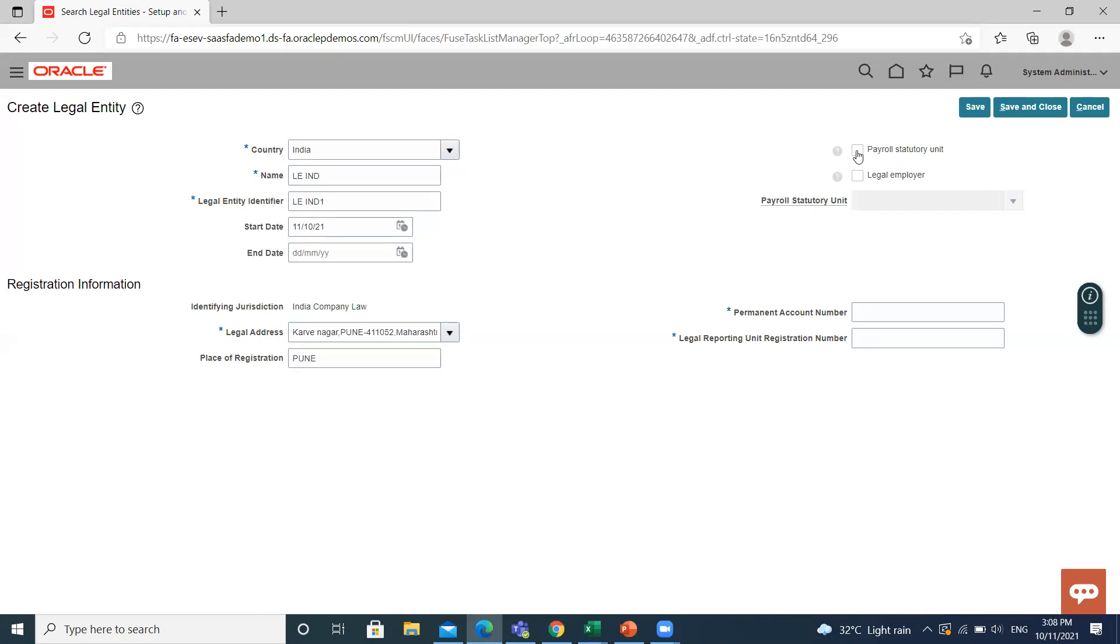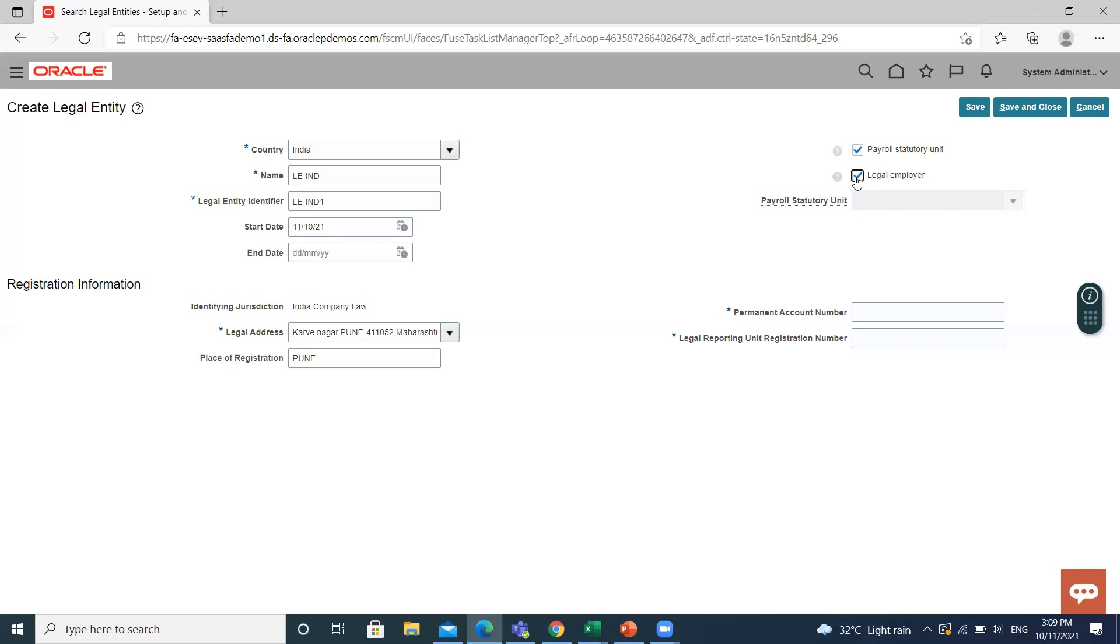So what is a payroll statutory unit? It is the legal entity that is responsible for paying workers, including the payment of payroll tax and social insurance. And what is a legal employer? A legal entity that employs people. Legal employer is captured at the work relationship level, and all assignments within that relationship are automatically associated with that legal employer.